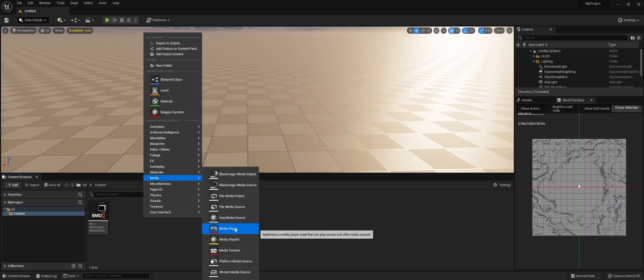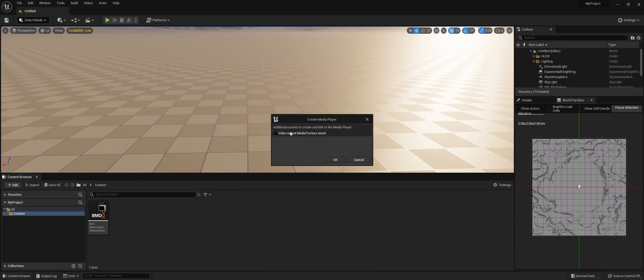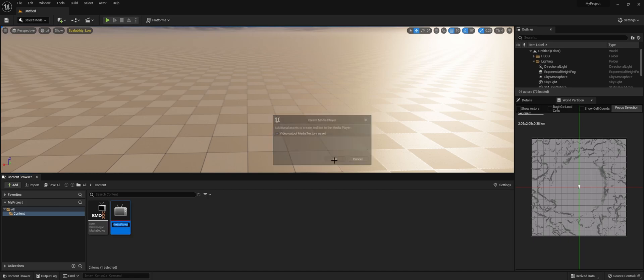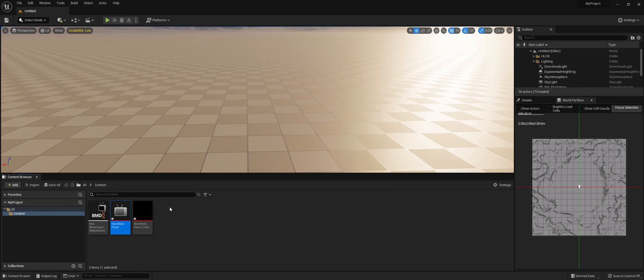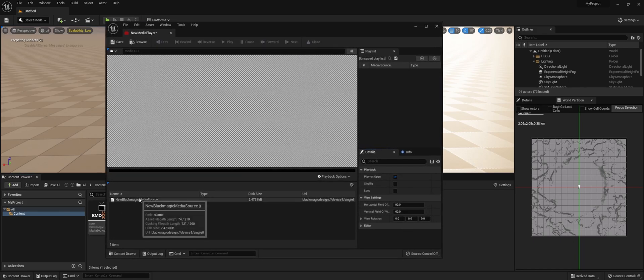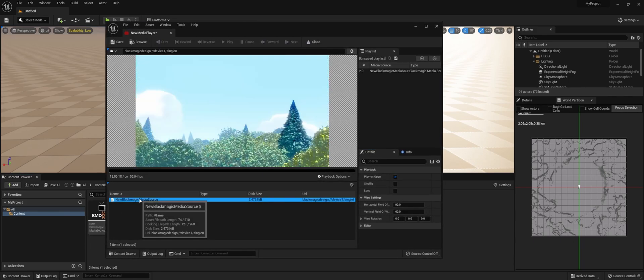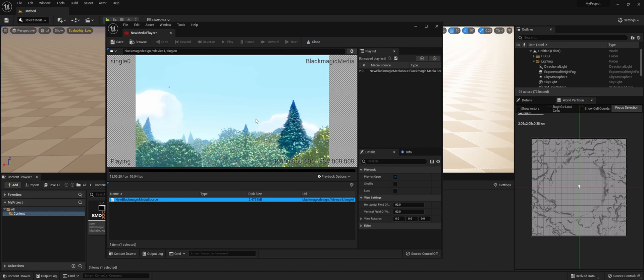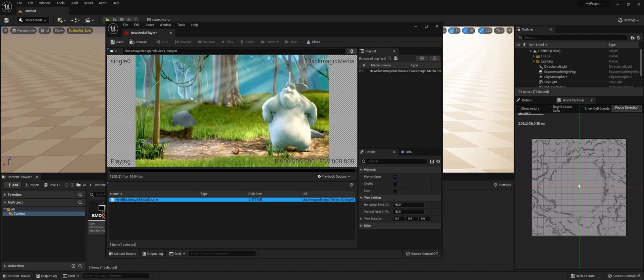Next, we're going to add a Media Player because we need to play out the media. We're also going to create a Media Texture, which makes it easier later. I'm just going to call this Media Player. Now when we open it, we can actually see the source and we can also hear it.